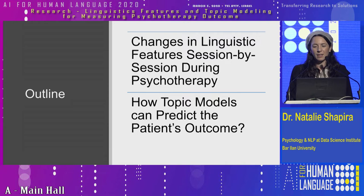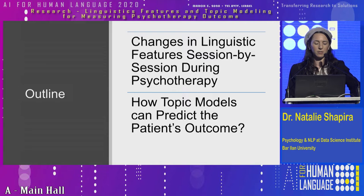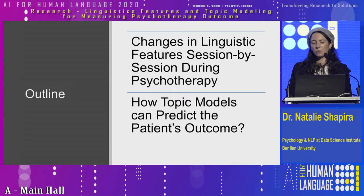In the first part of the session, I will talk about changes in linguistic features session by session during psychotherapy. And later on, Daniel, who sits here, will continue with how topic models can predict the patient's outcome.